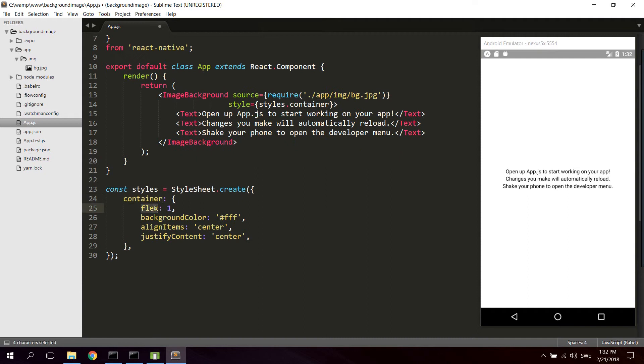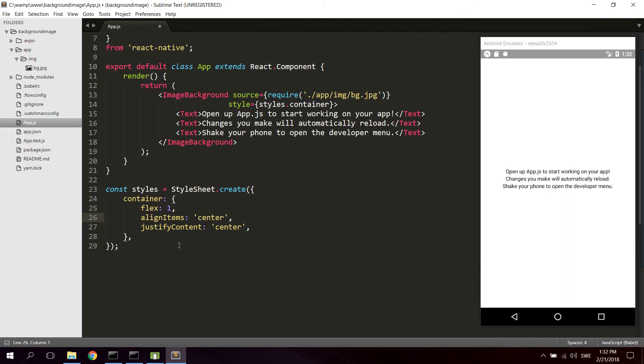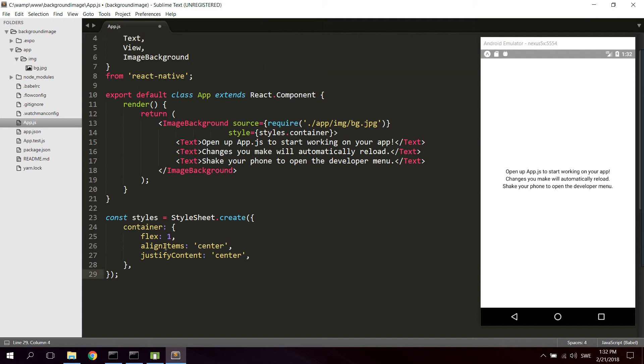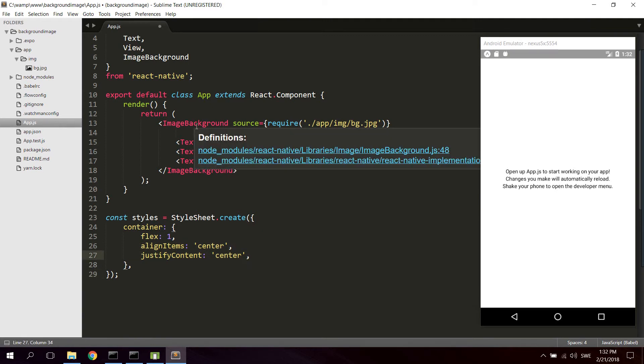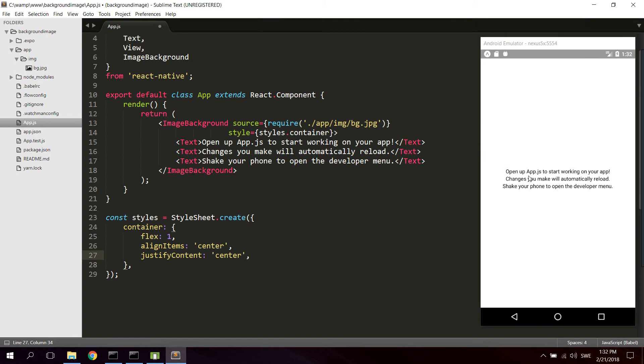We can remove the background color, we don't need that. And let's keep the align items center and justify content center. These two lines will align all content inside ImageBackground along the y-axis as well as the x-axis.